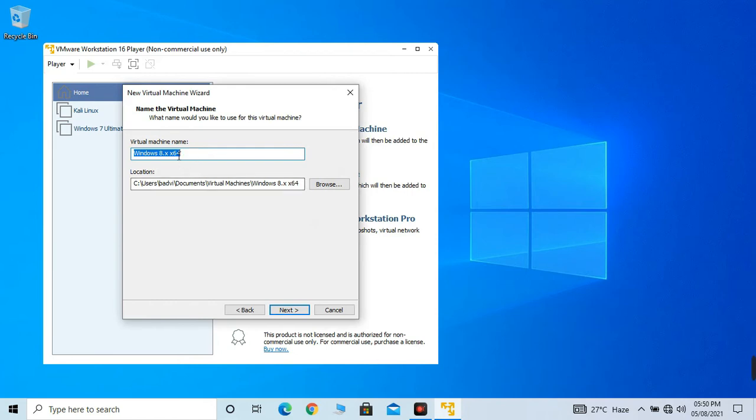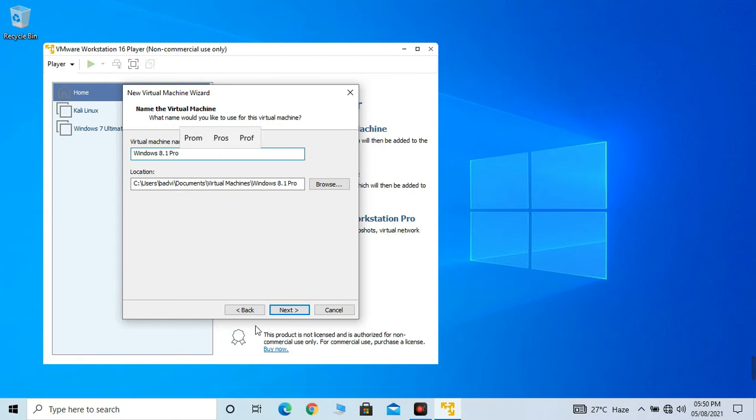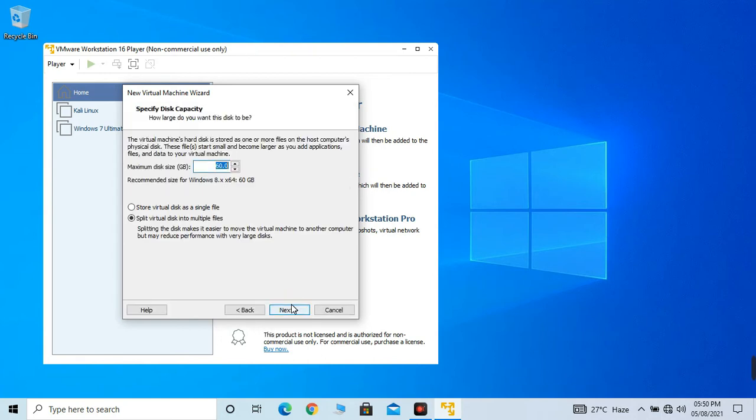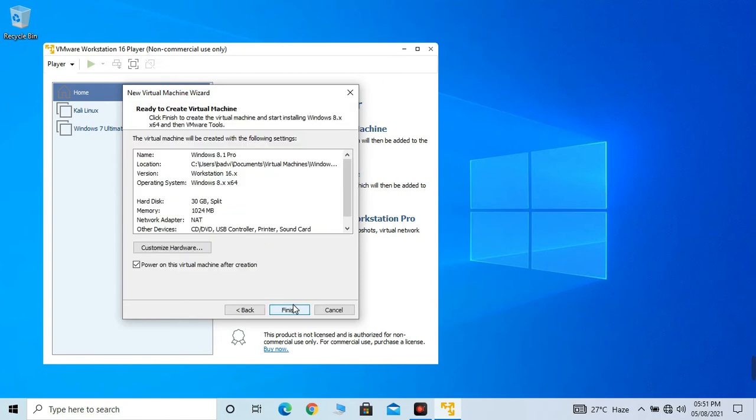This is the virtual machine name, Windows 8.1 Pro is done. Next. 60 gigabits is a lot of space. It will be a third drive for a computer, for a virtual machine. So 30 gigabits is enough. Next.